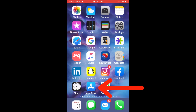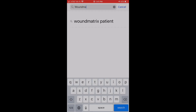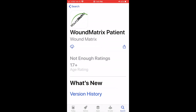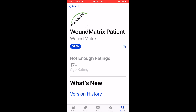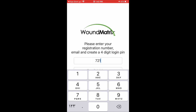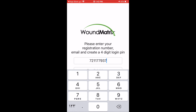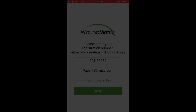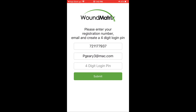Go to the App Store on your mobile device and search for the Wound Matrix Patient app. Download the app to your phone. Enter the 9-digit registration number given to you by your provider. Also enter your email and create a unique 4-digit PIN.